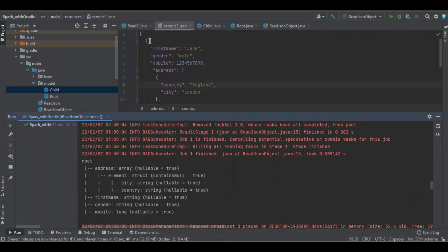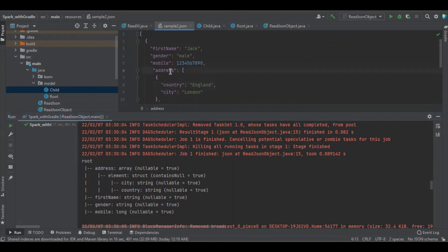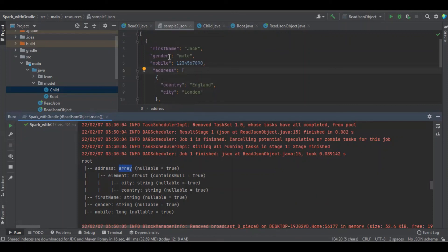The root which is having first name, gender, mobile, and another having the sub-child is called address which is an array and the elements are country and city. So address is an array, it's defined as field type of struct, and then the elements country and city both are string. The first name and gender are string and the mobile number is long. Perfectly works.